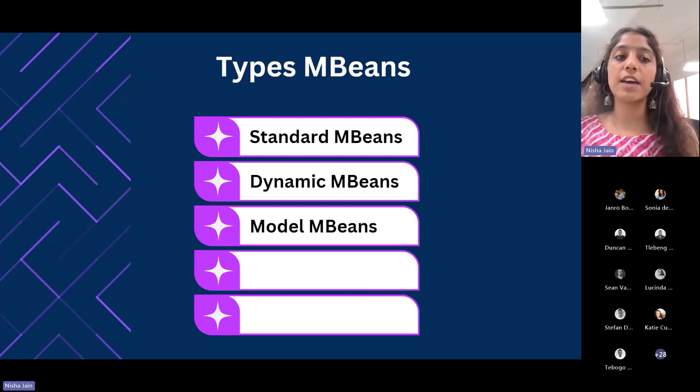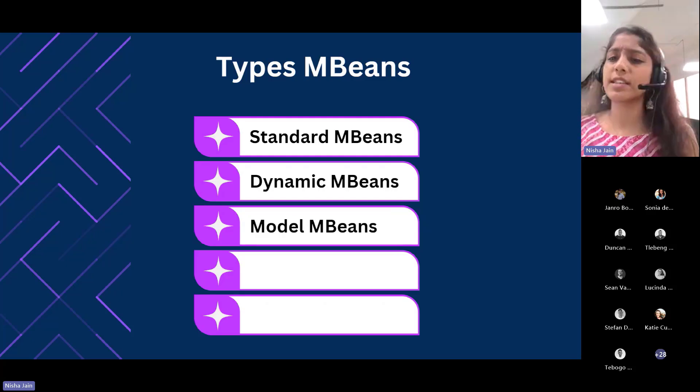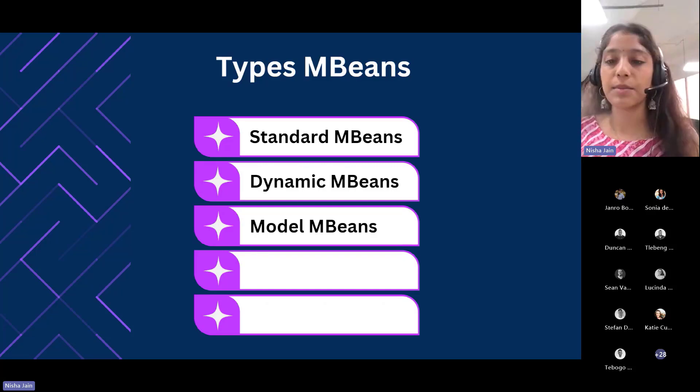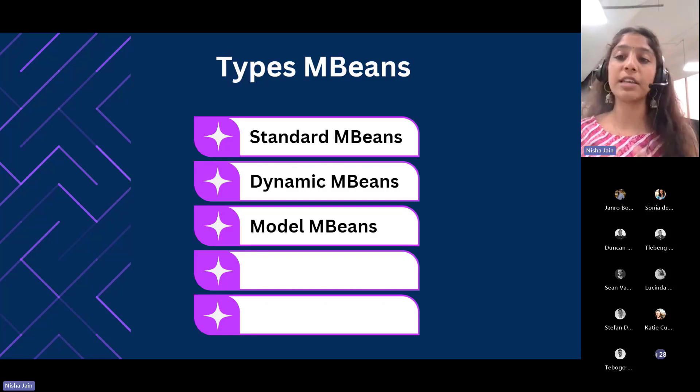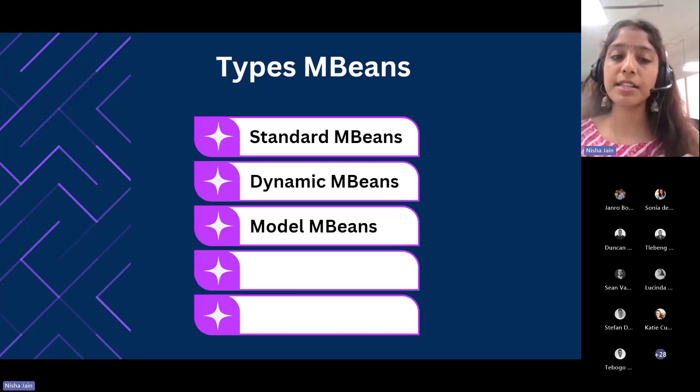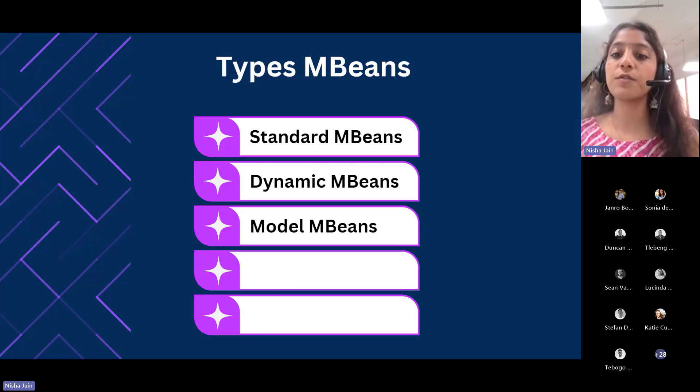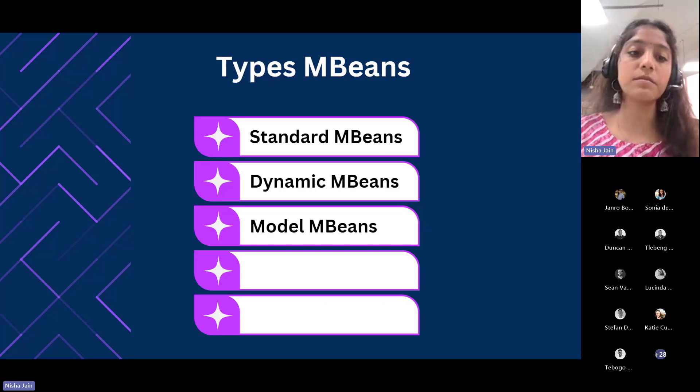Then we have model MBeans. These are also an extension of dynamic MBeans. Model MBeans must implement the model MBean interface. Model MBeans simplify the instrumentation of resources by providing default behavior.